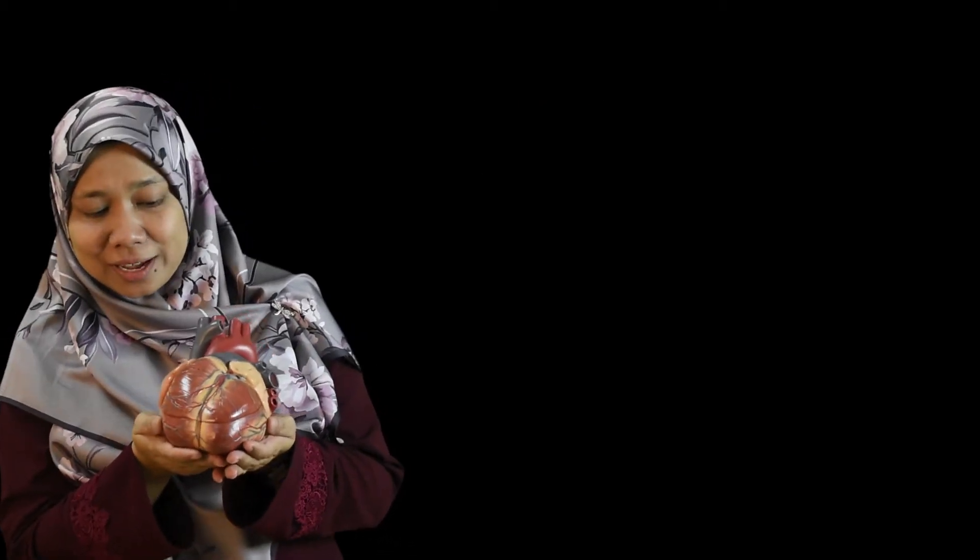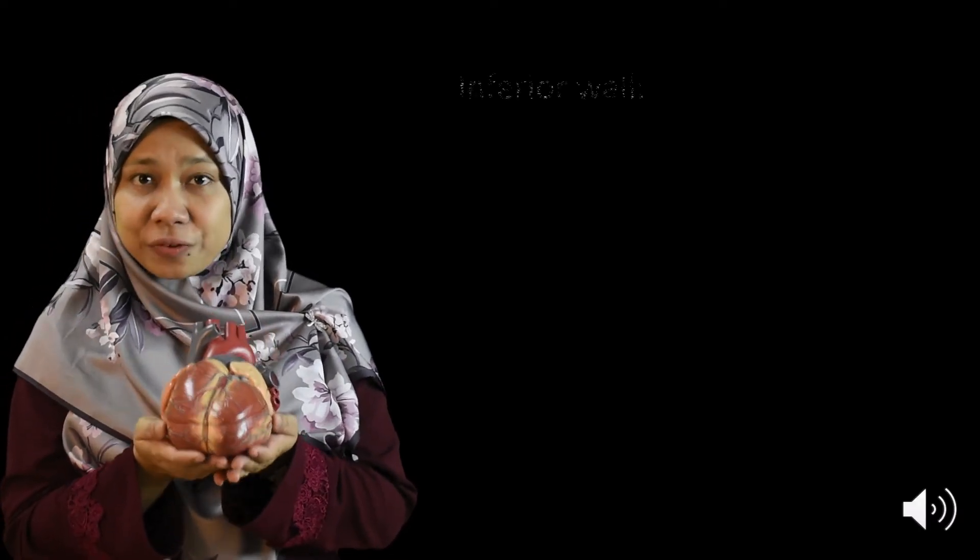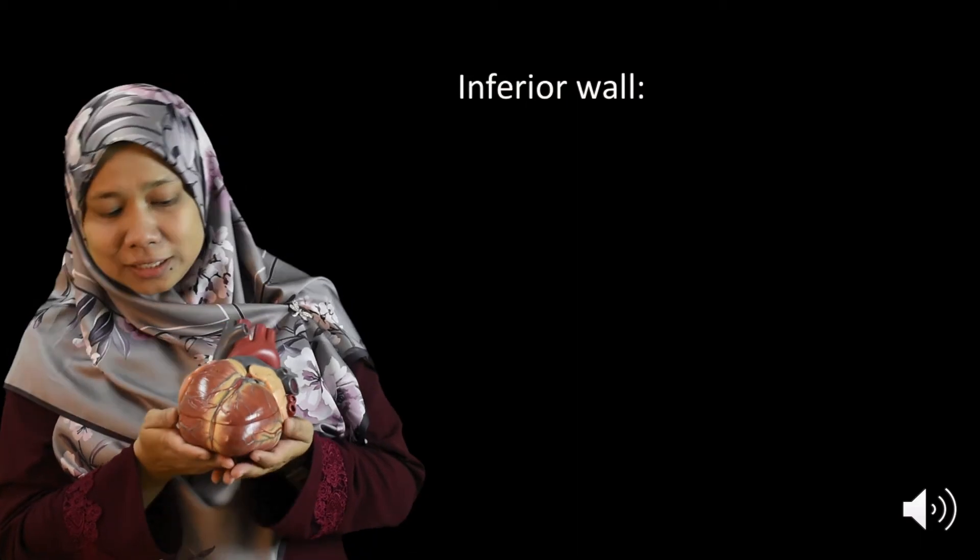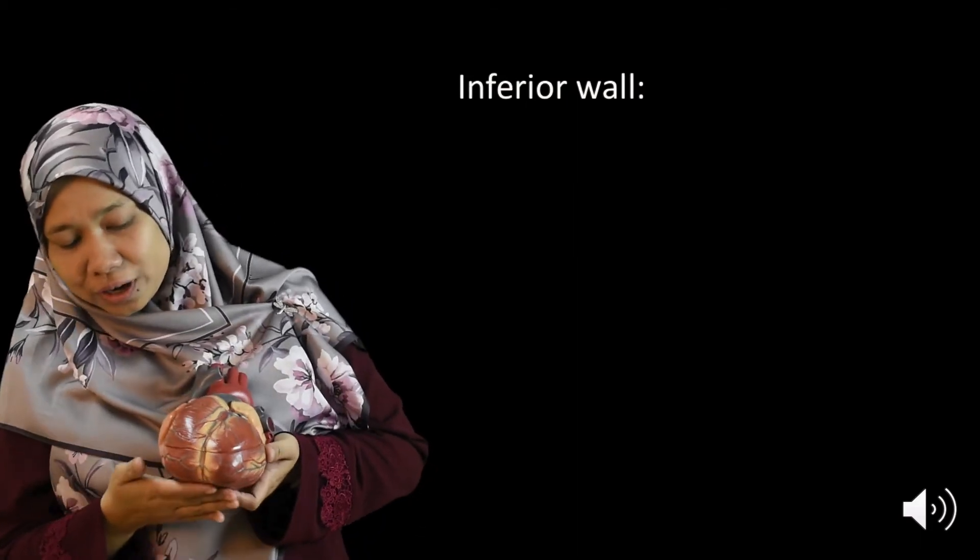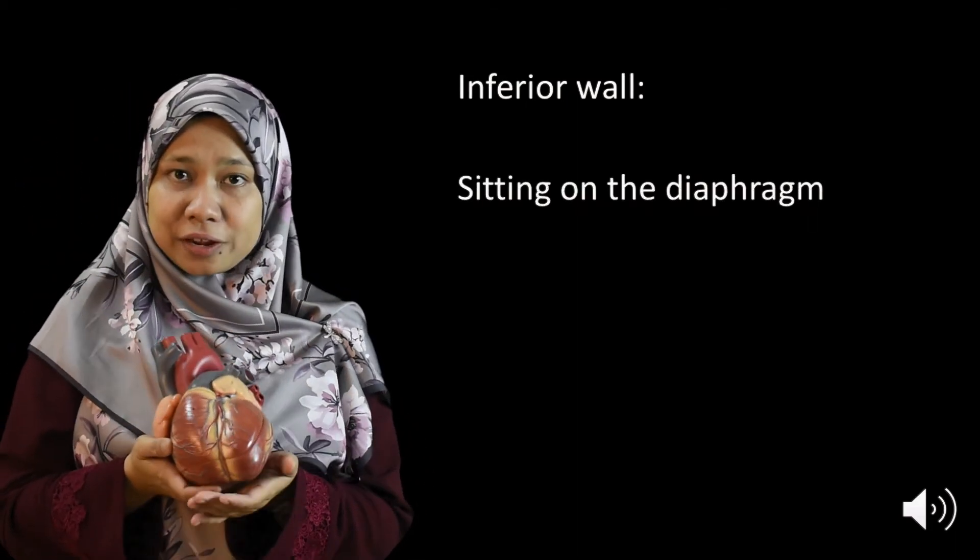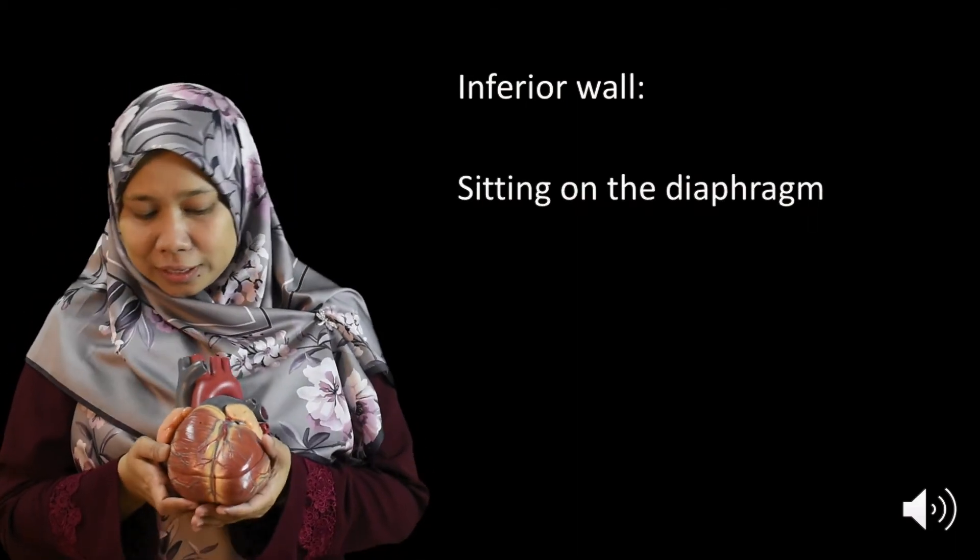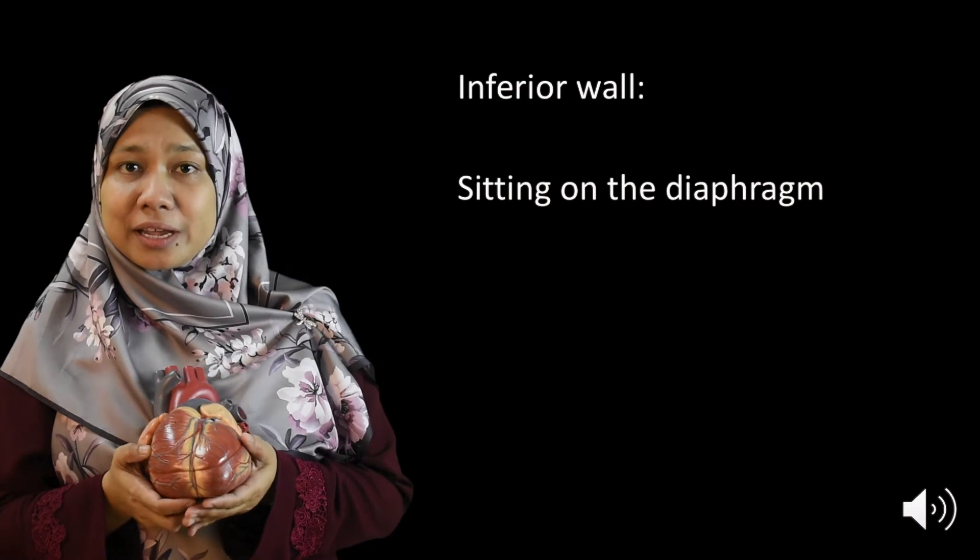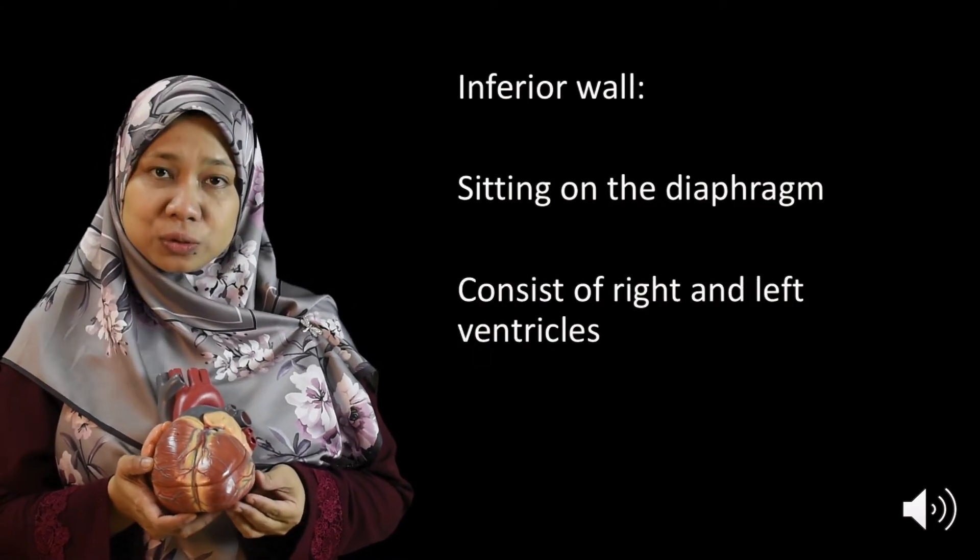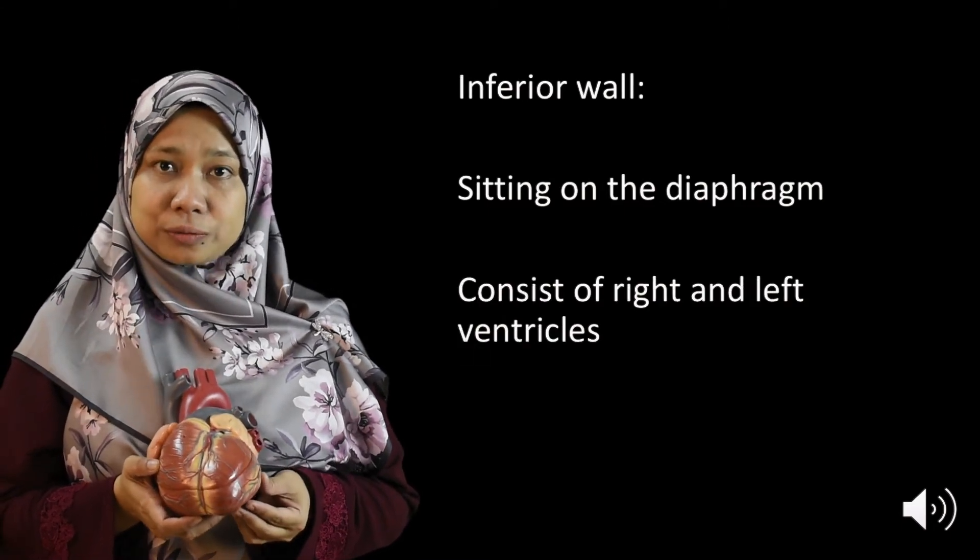So when people say from the bottom of my heart they are actually referring to the inferior wall of the heart and this inferior wall of the heart is sitting on the diaphragm. It is made mainly by the right ventricle and also the left ventricle.